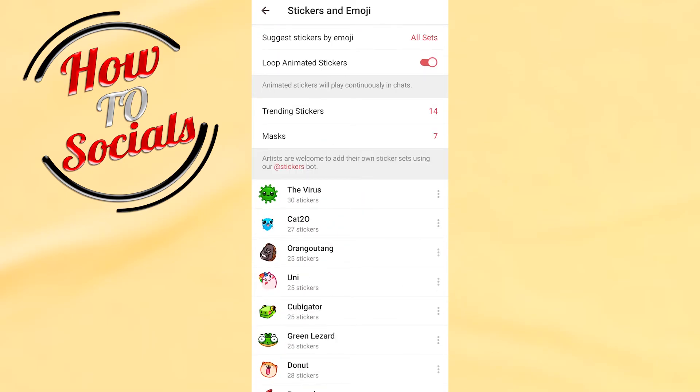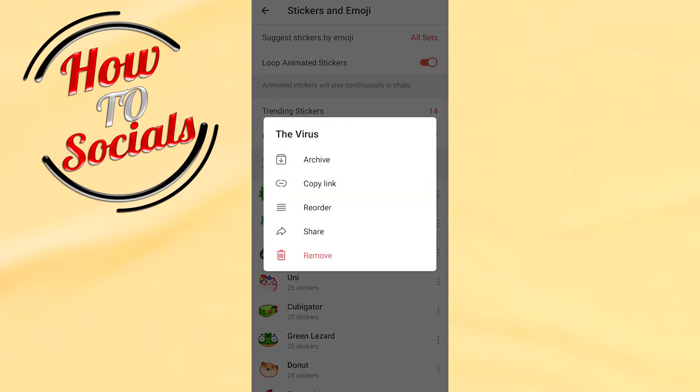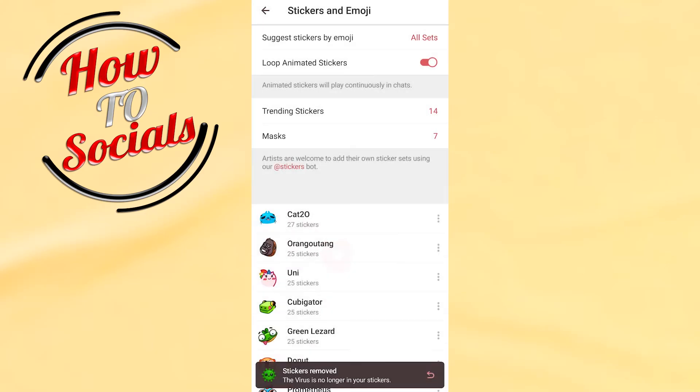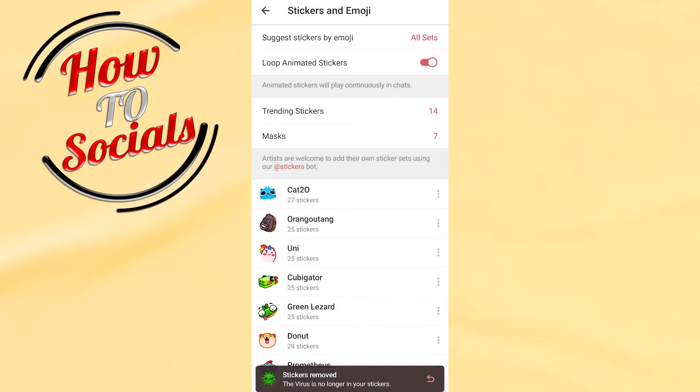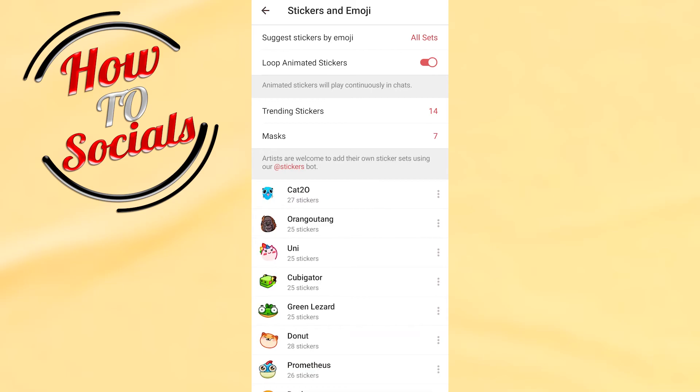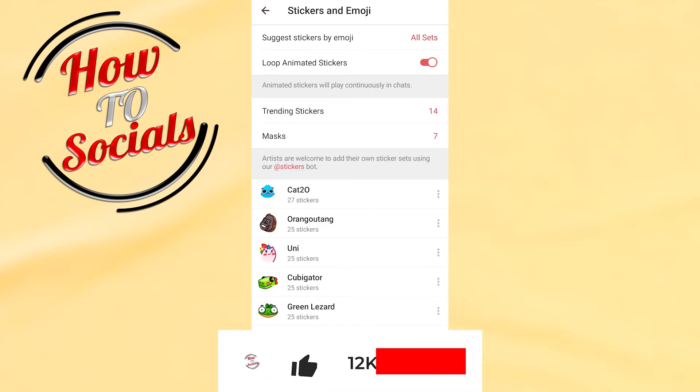Simply go on the sticker pack by tapping on the three dots and there as you can see you have an option for remove. Go click on it and now with that guys you have deleted this sticker pack telegram.